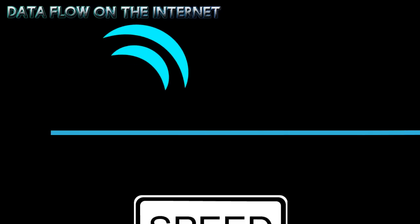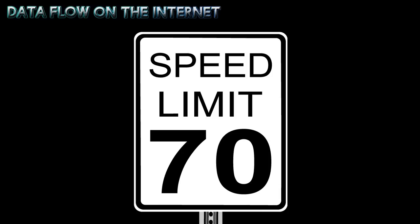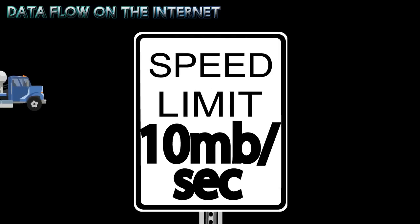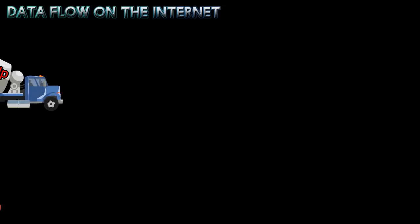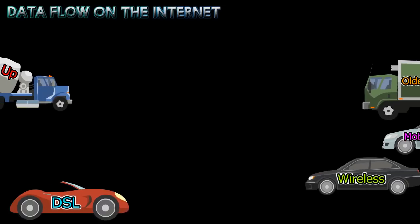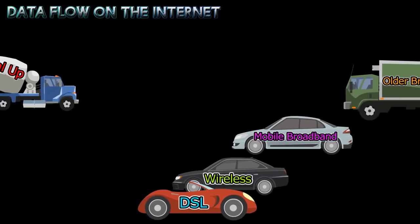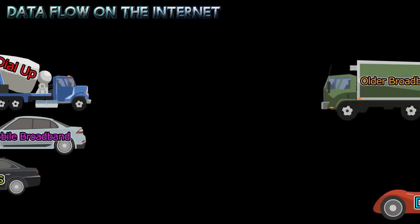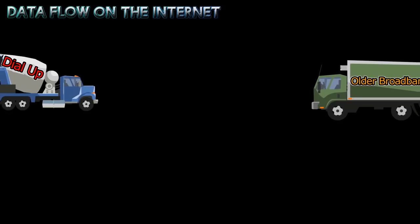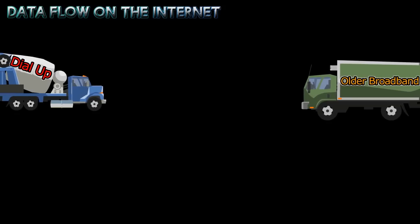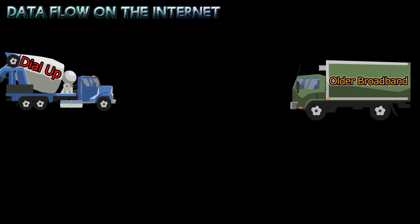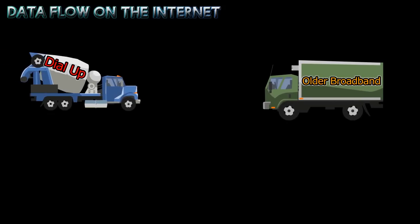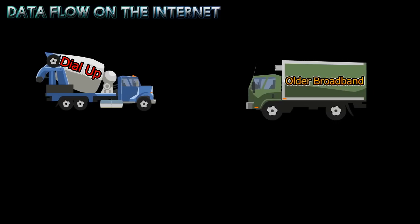Just as streets have speed limits for cars, the speed at which your data packets travel is dependent on your Internet connection. High-speed connections like DSL, wireless, and mobile broadband allow data packets to travel at faster speeds than slower connections like dial-up and older broadband.